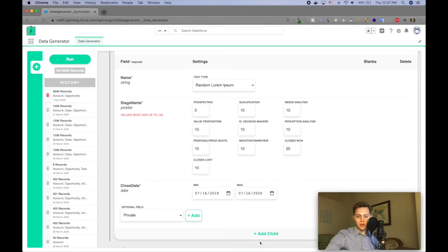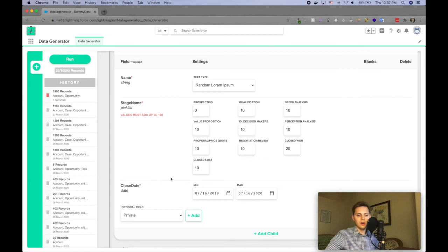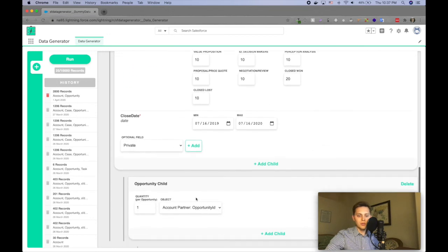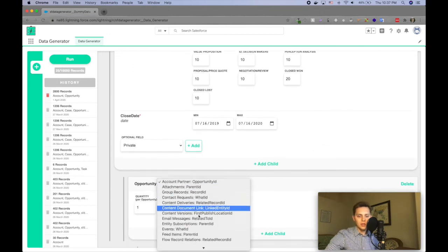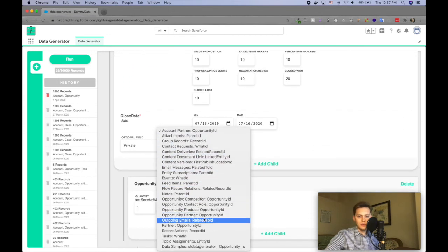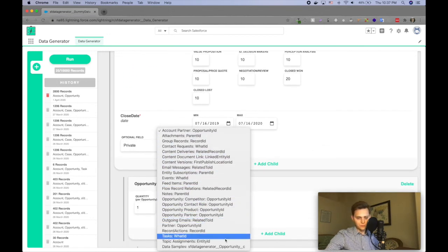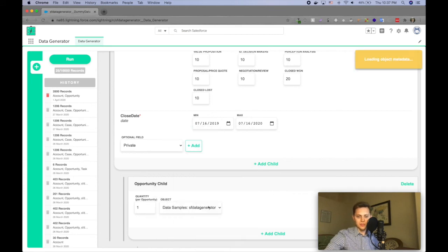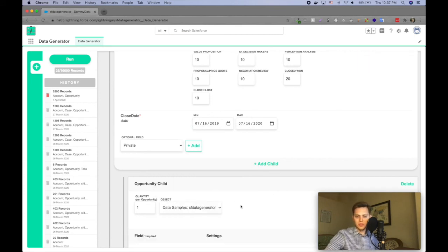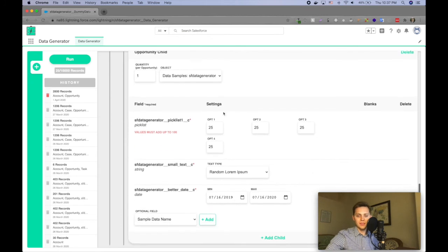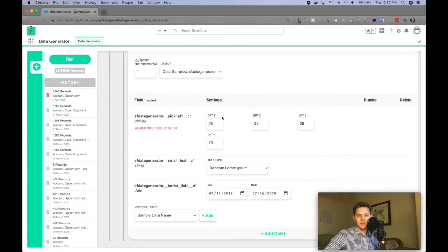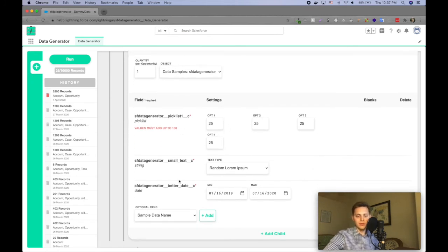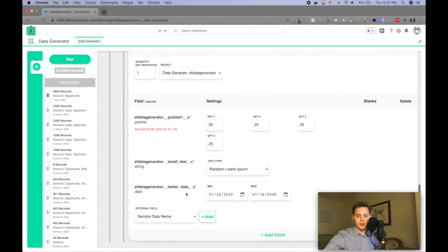And I can continue, I can add another level, what's a child object on the opportunity and I have this custom one called data samples. I was using this to actually test this app and so I have a lot of different field types.